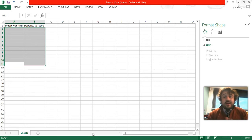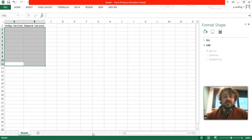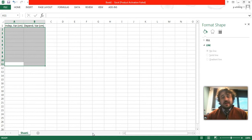Alright, so here we are, we're going to go through how to produce a graph in Microsoft Excel.